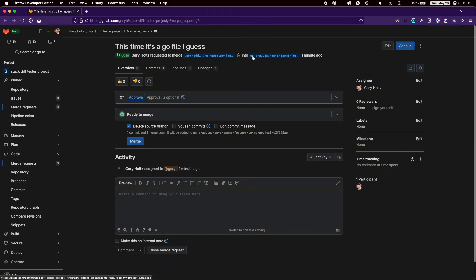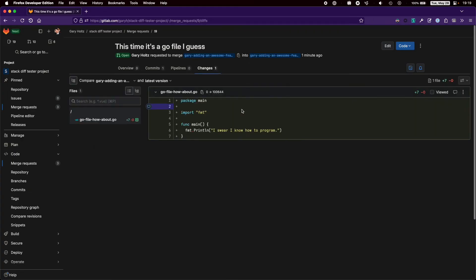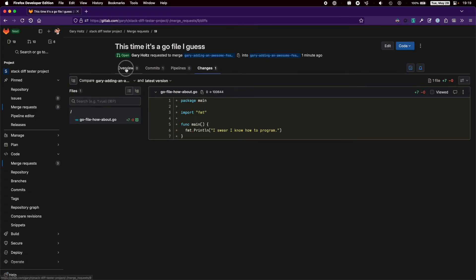The last change we made is its own merge request, and it's pointing to a branch with the previous change. You can also see that this merge request is only the final go file we made, which makes it easier to review than if we submitted them all into one MR.